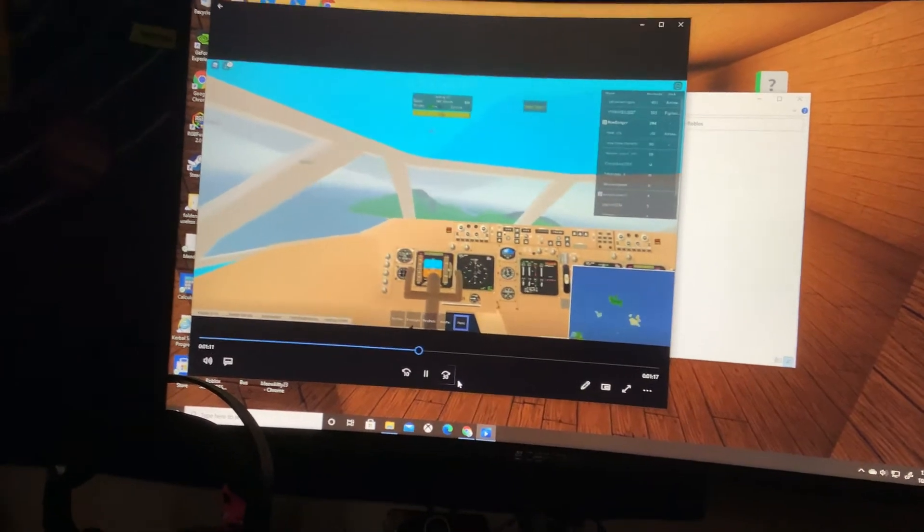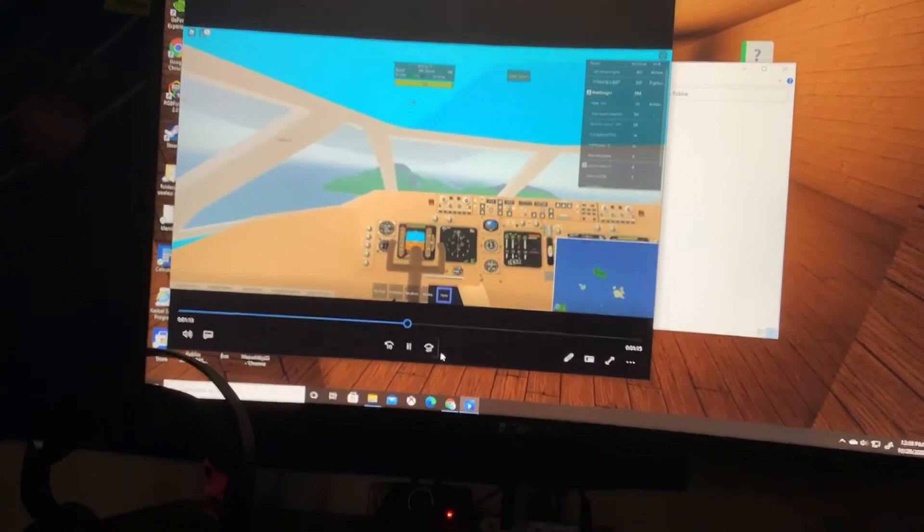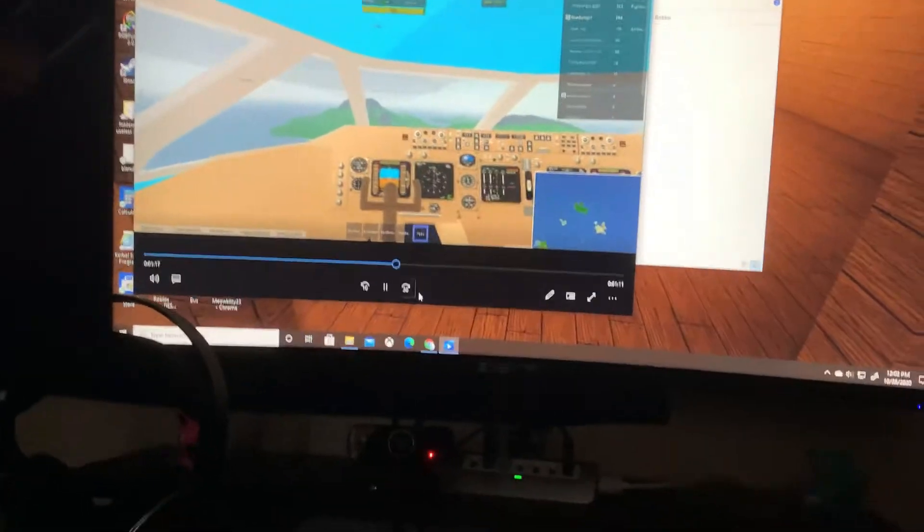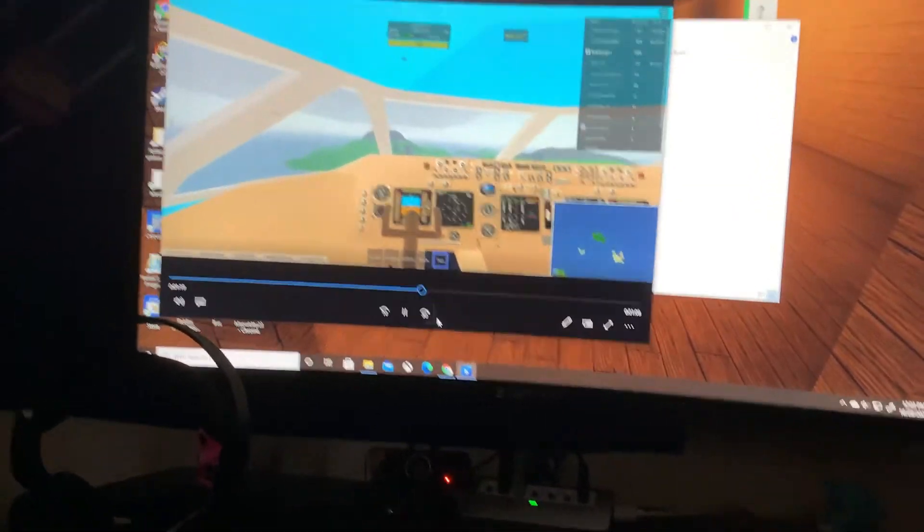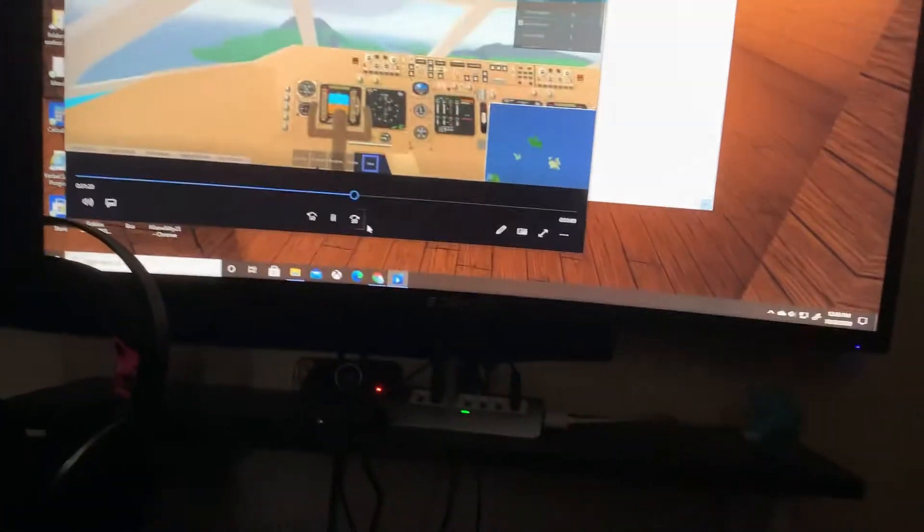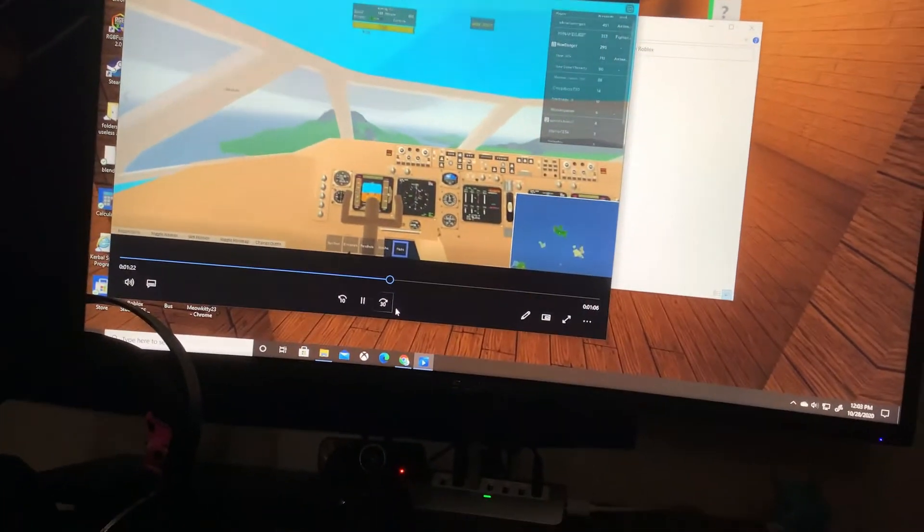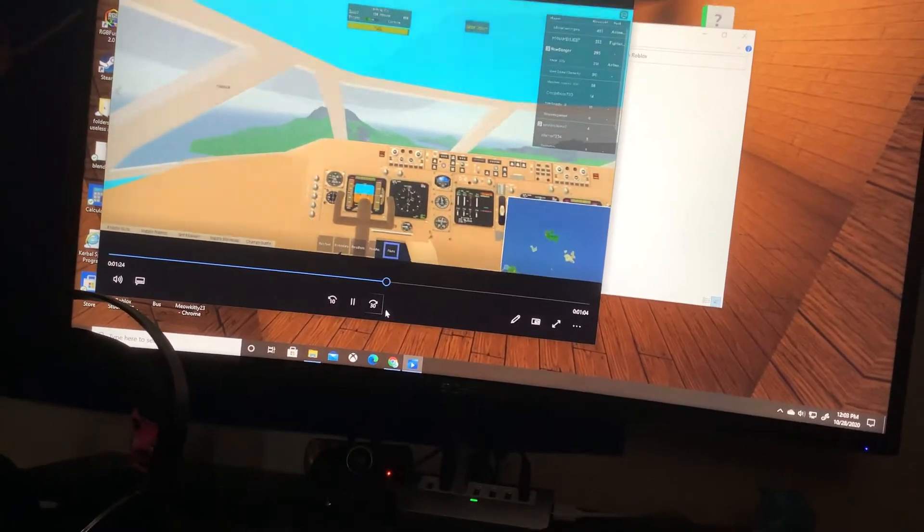This was almost like cockpit view. I was good at doing that in cockpit. I was good at landing in cockpit view.